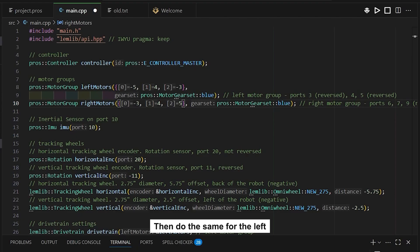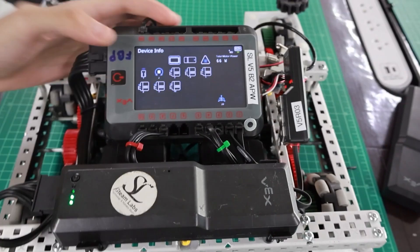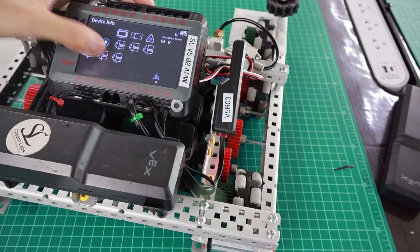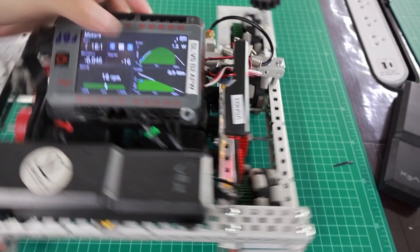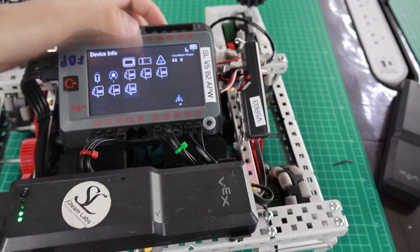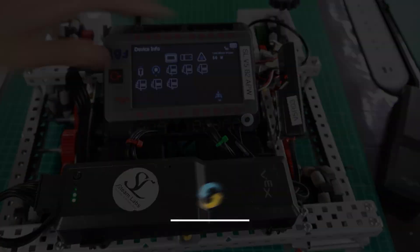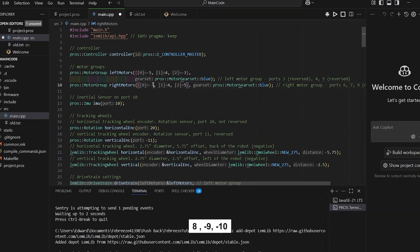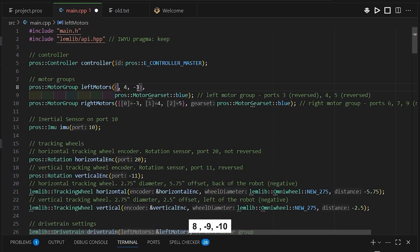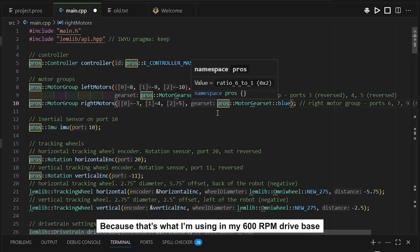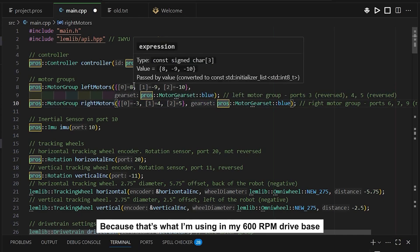Then do the same for the left motors. Port 8 is okay, port 9 is reversed, and port 10 is reversed. So left motors will be 8, negative 9, negative 10. We can leave the motor gear set as blue because that's what I'm using — a 600 RPM drive base.